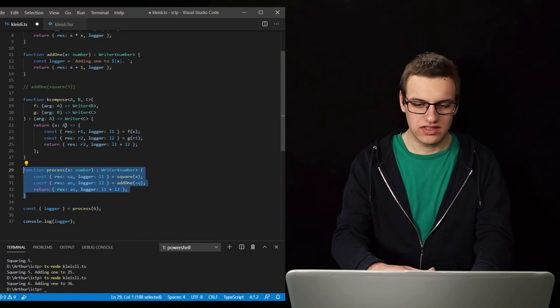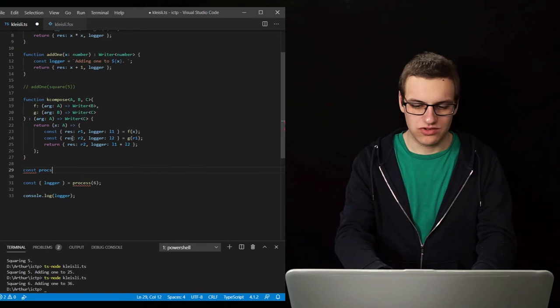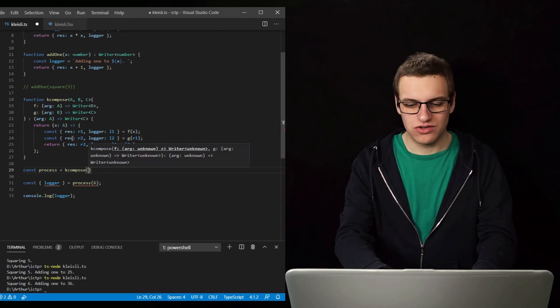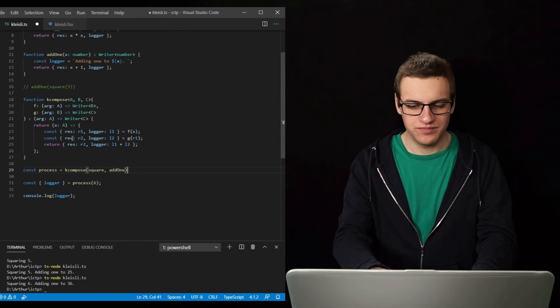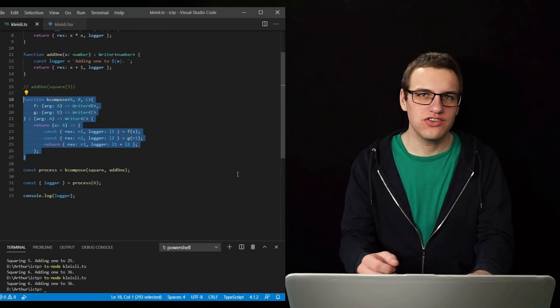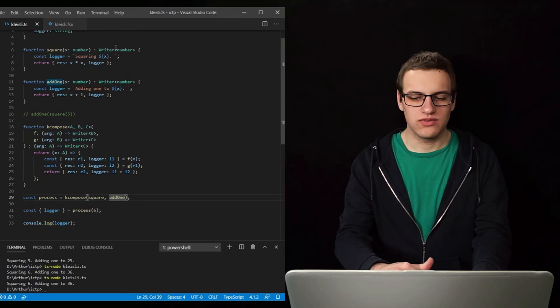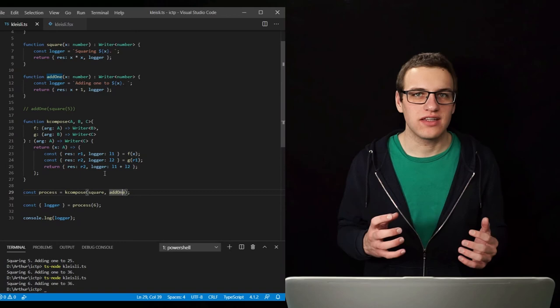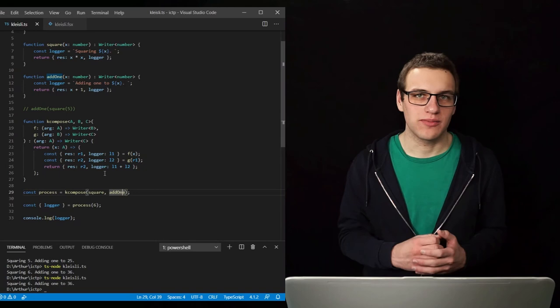So now we can rewrite our process using this kcompose function. Instead, process is kcompose — first run the square function and then run the add1 function. Let's run it again and the result is still coming out fine. So we now have defined a custom composition function that takes two functions that go from some value to a writer of some type. Now if you remember from the previous video, if we can define composition, chances are that we are working with a category.